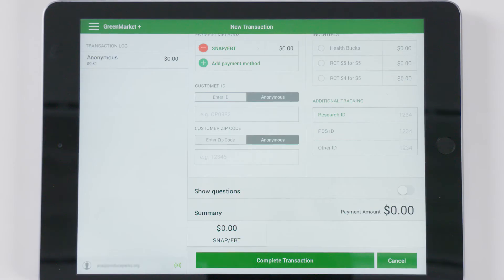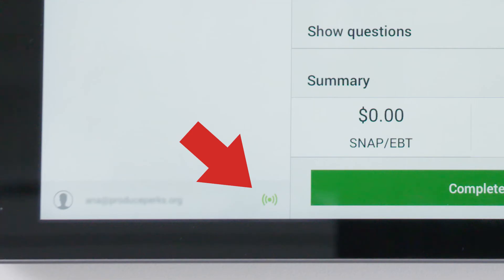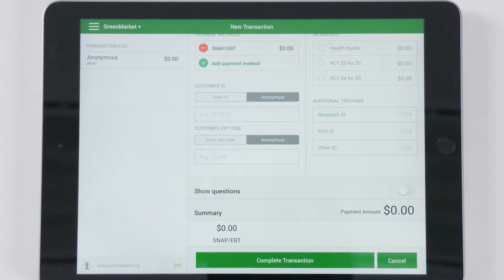You can see if you are connected to Wi-Fi in the app. If this icon is green, you are connected, and if red, you are not. If your market is connected to Wi-Fi, you should connect to the network upon logging in to your FM Tracks account.